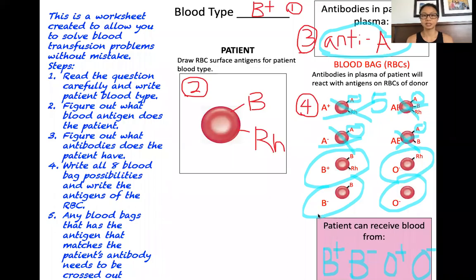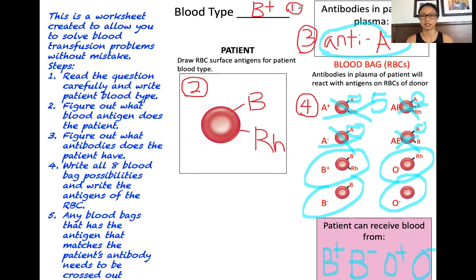Hi class, in this video I'm going to show you how to do blood typing problems. The goal is to show you step-by-step how to figure out blood typing. In your lecture notes you have a slide with step-by-step directions on how to do this, and the steps follow the picture — step 1, 2, 3, 4, and then 5. I'm going to demonstrate how to do this so you can see it in action.